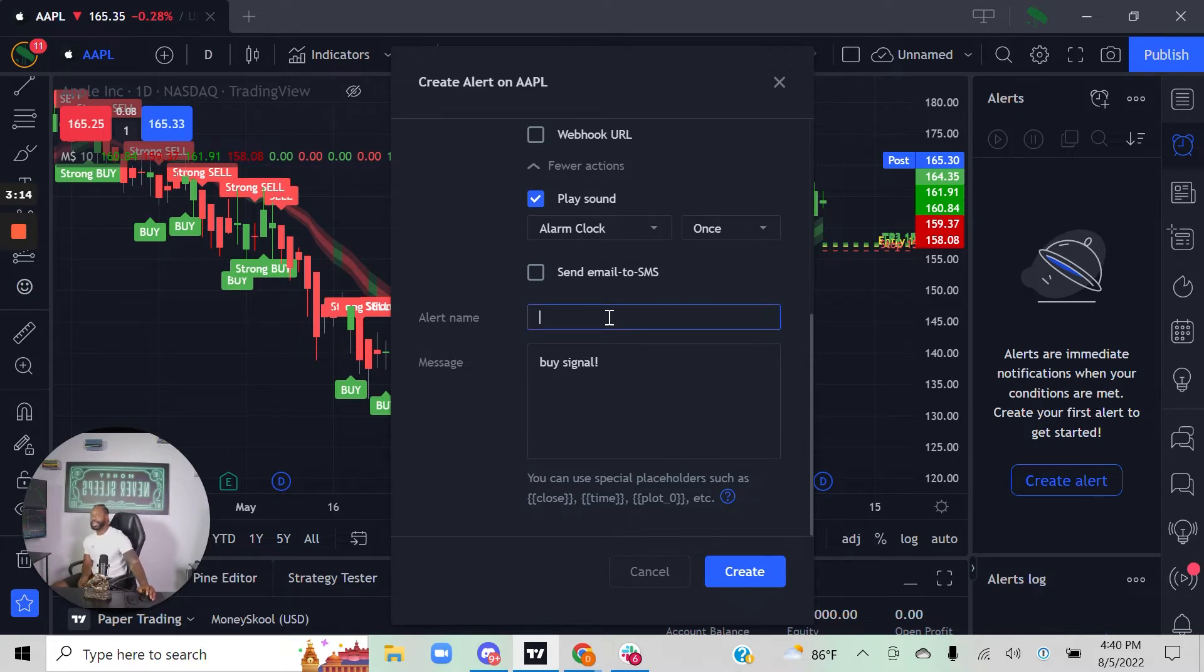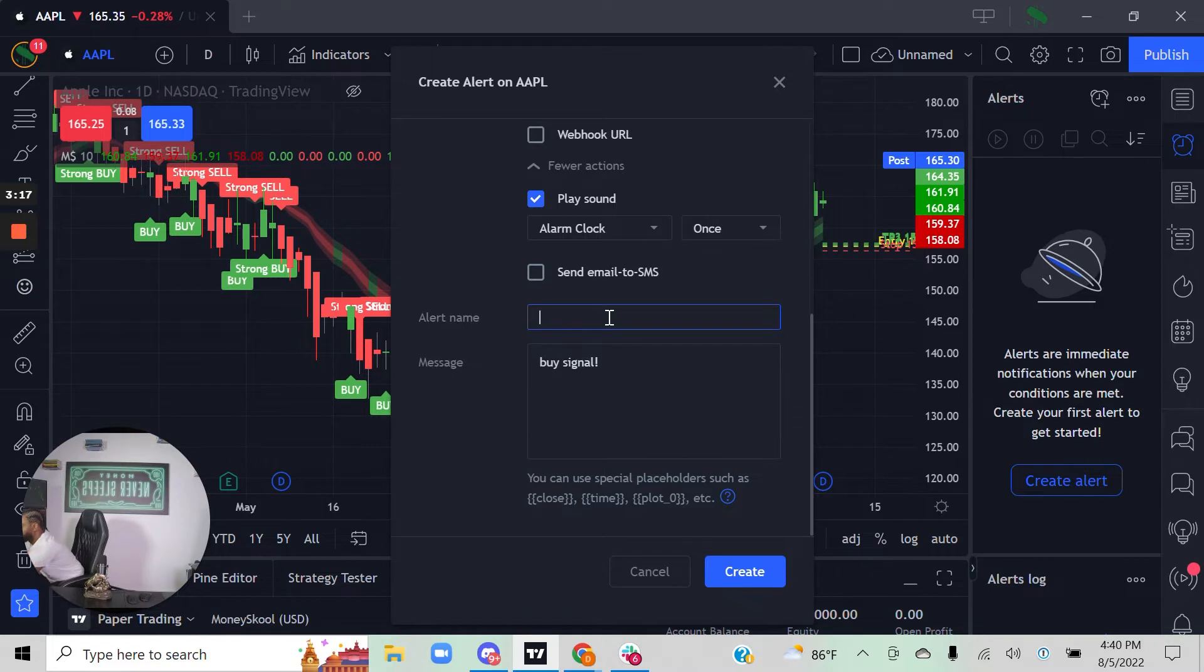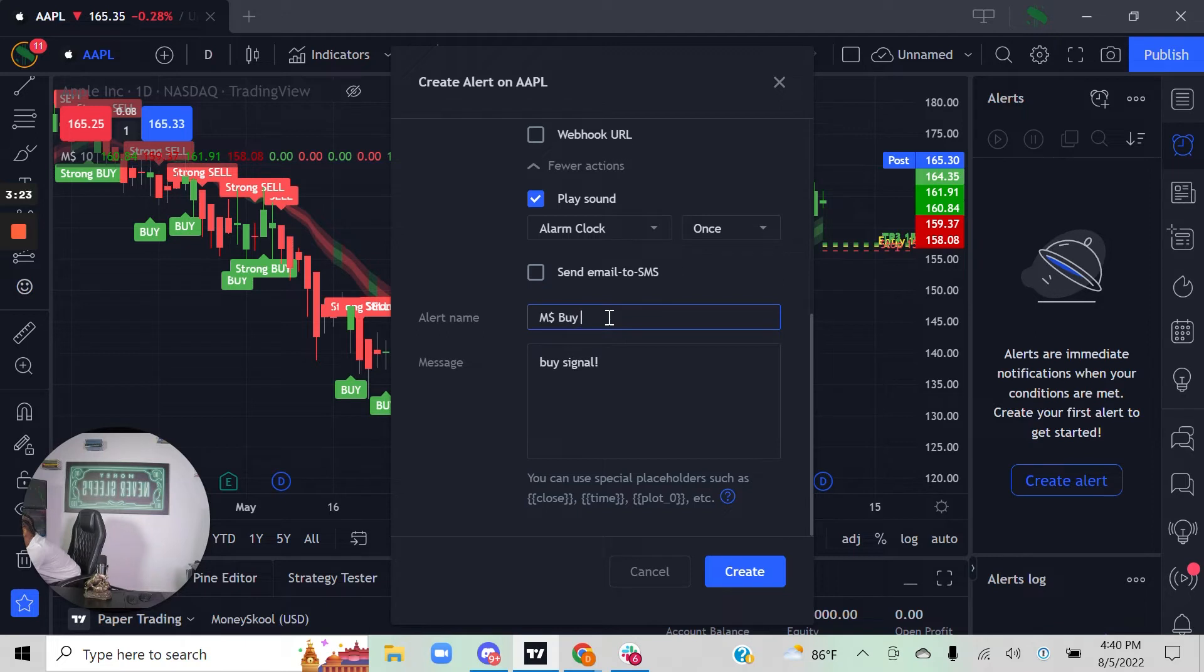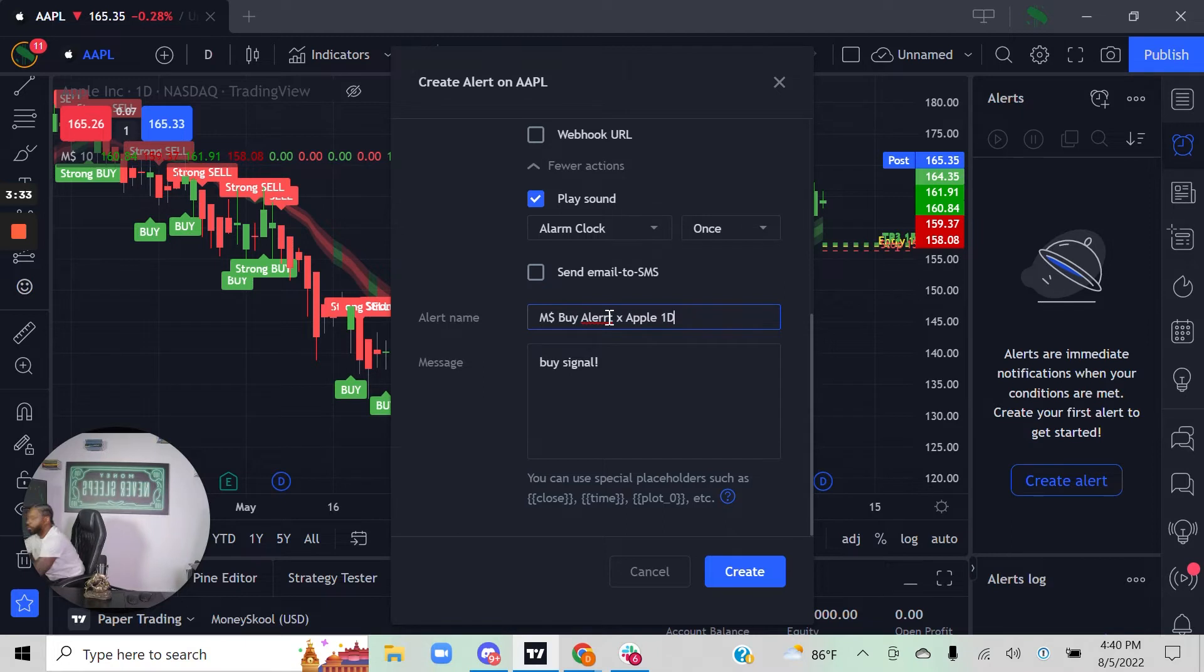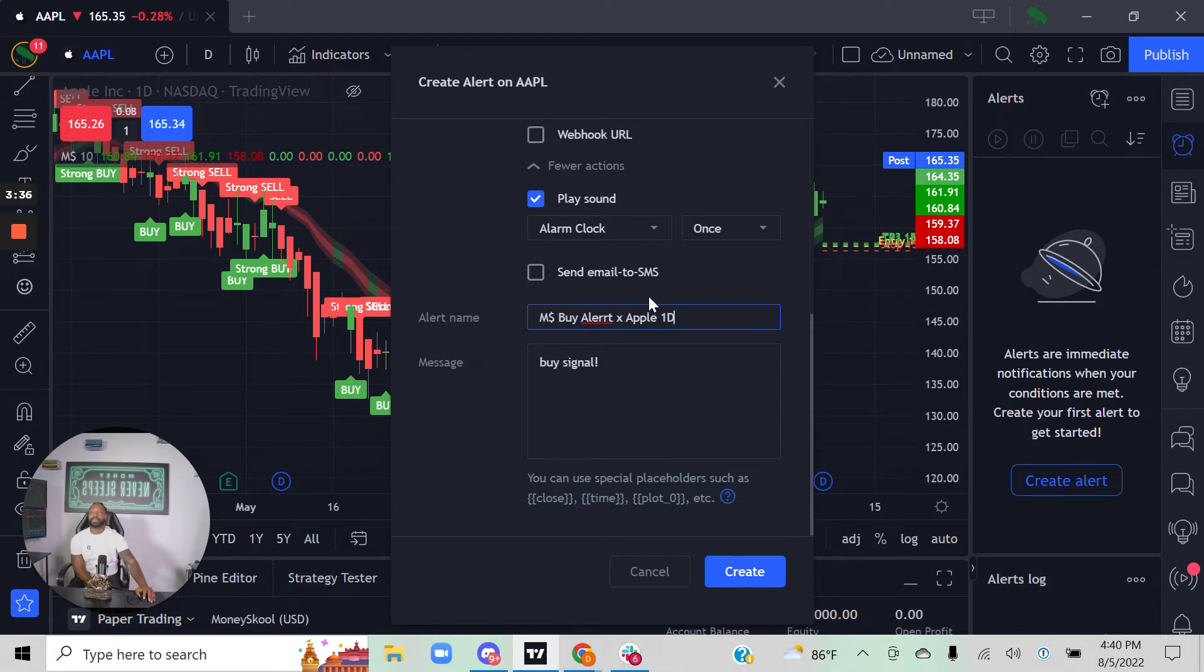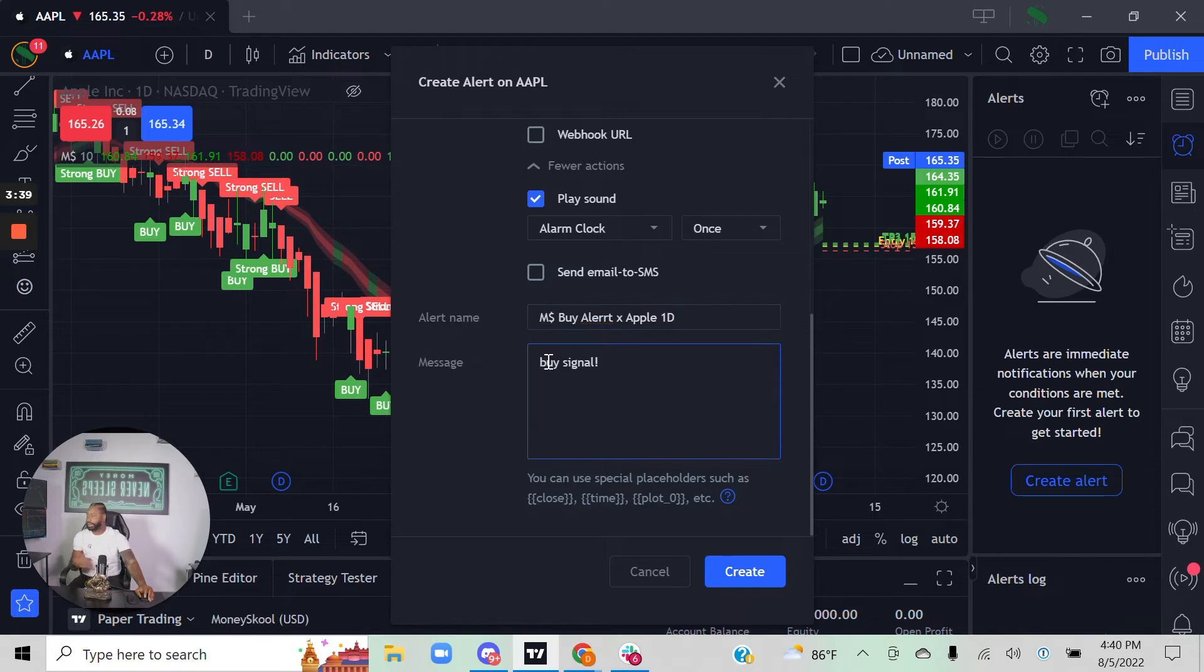You can come over here and name the alerts. You can say Money School Algo buy alert for Apple one day, and you can set a special message in there if you want. You can say this is the Money School Algo buy signal.